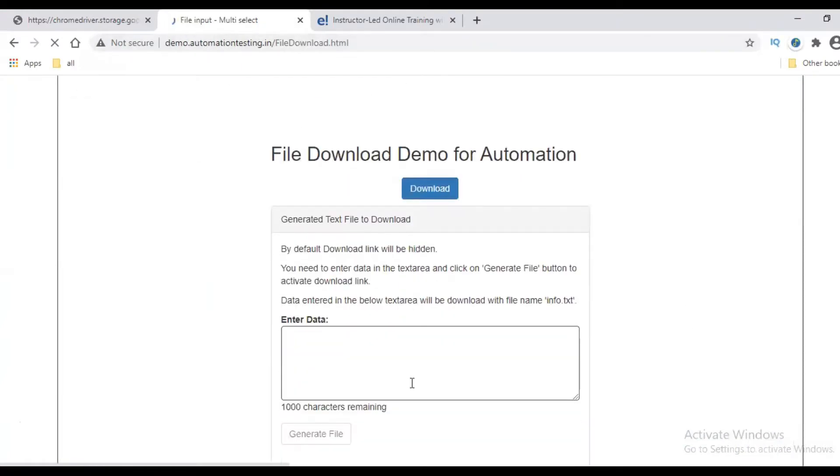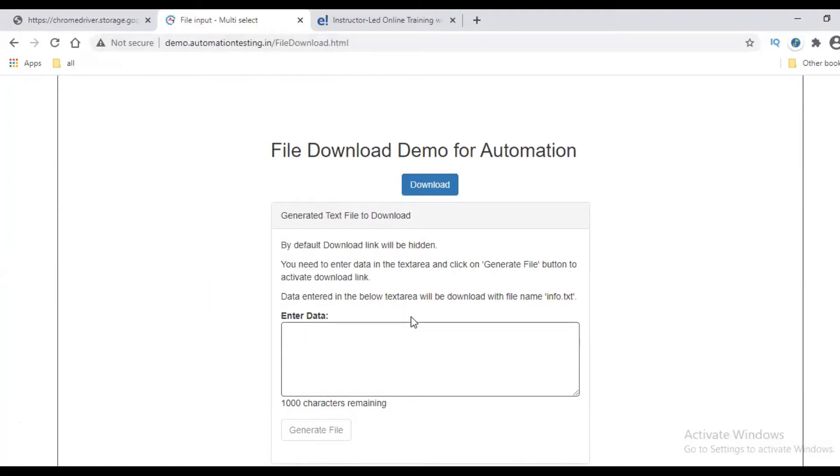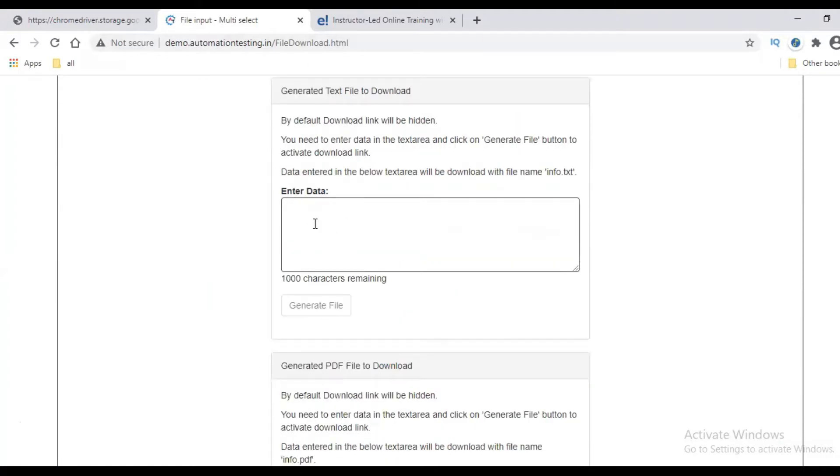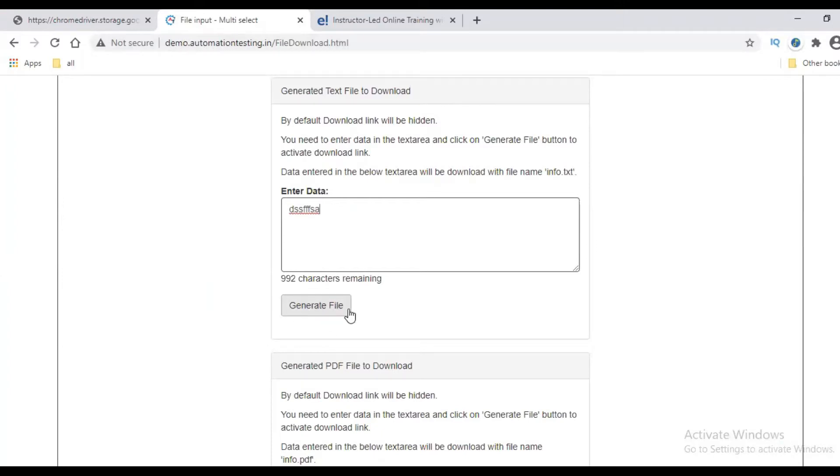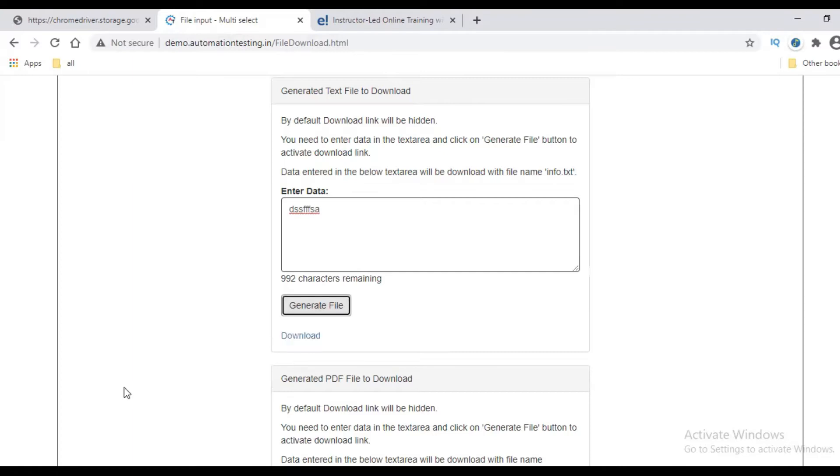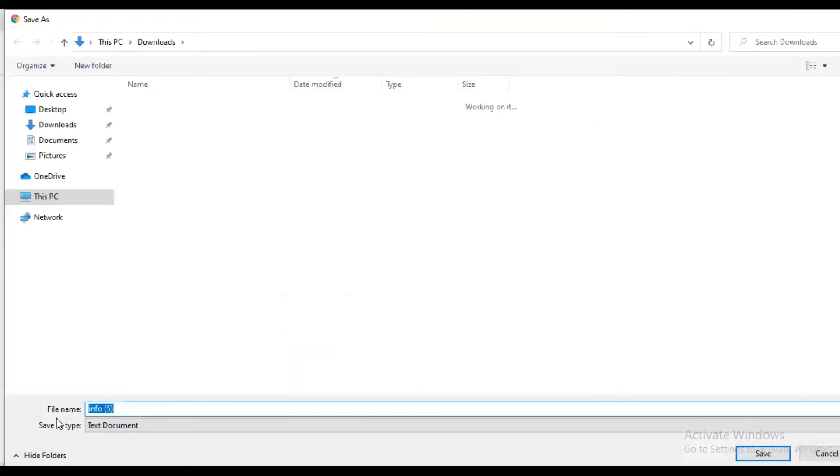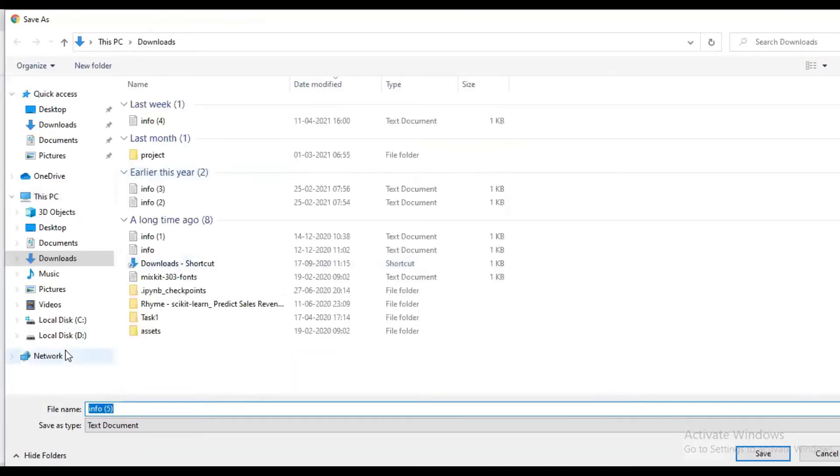See, this is my sample website here. What we need to do is first we should enter some data here. Then only this button will get enabled. Can you see the Generate File button? Once it gets enabled, if you click on this it will show Download. If you click on this it will automatically download the file. It will download the text file.